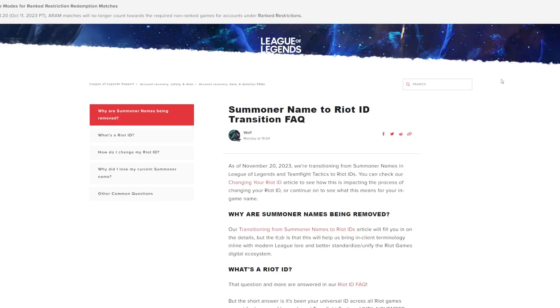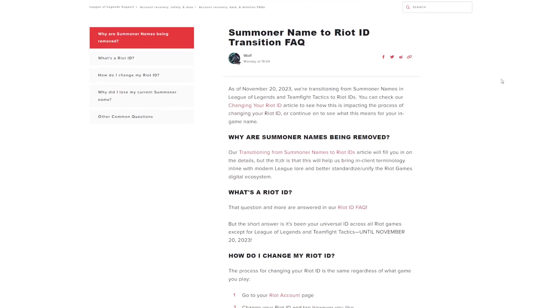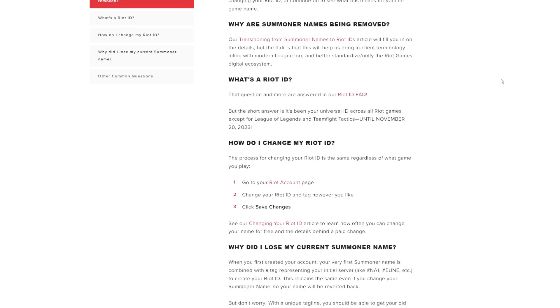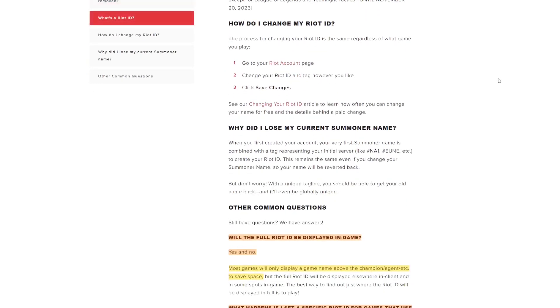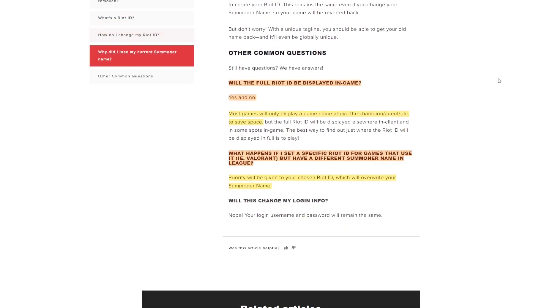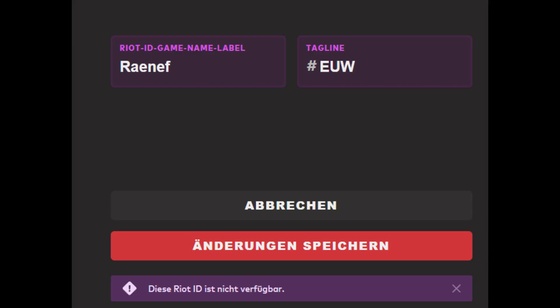We can now have 5 persons called HideOnBush in the same team, as long as their tag is different. Most games will only show a gamename while you are in-game.